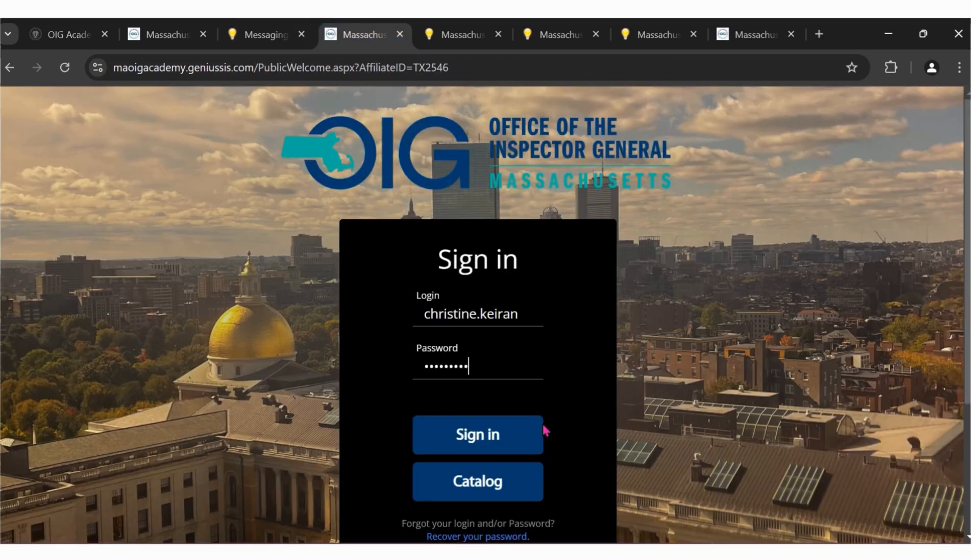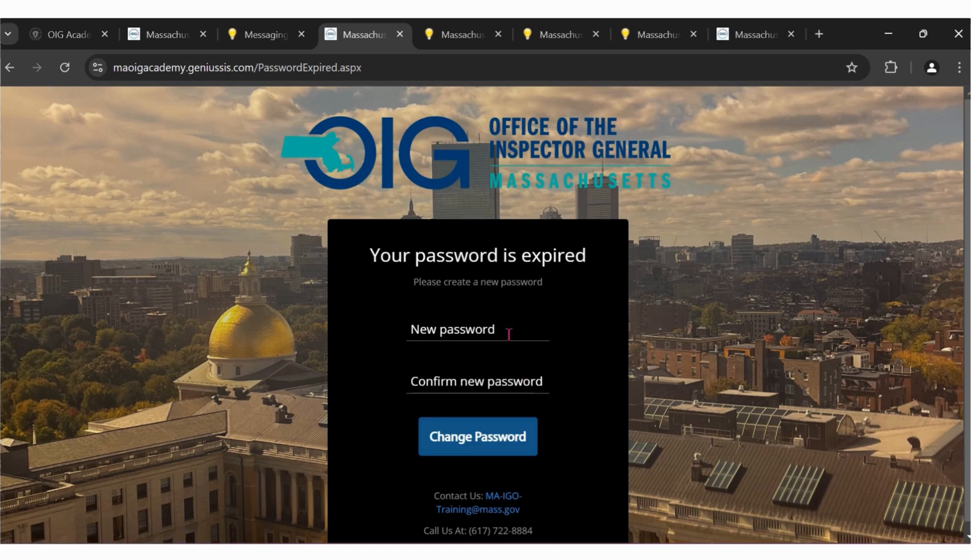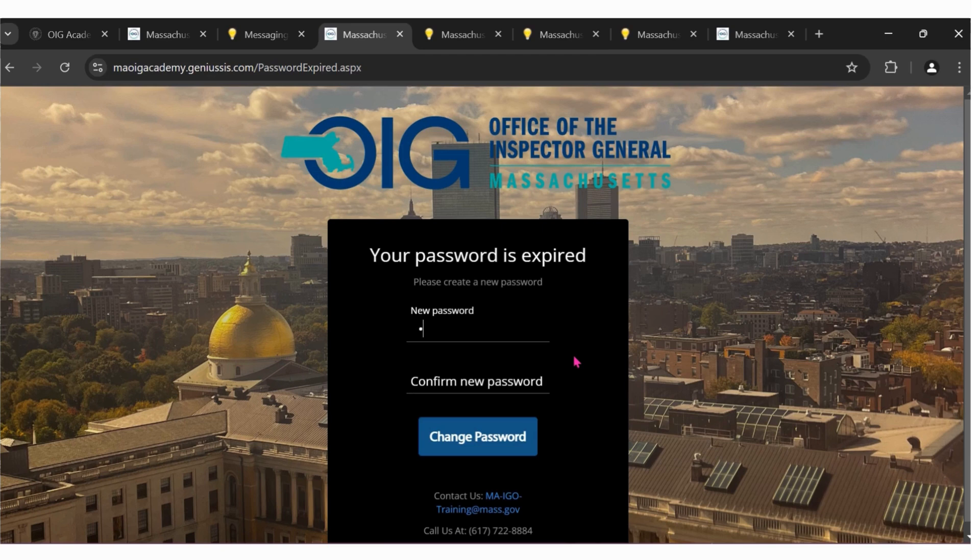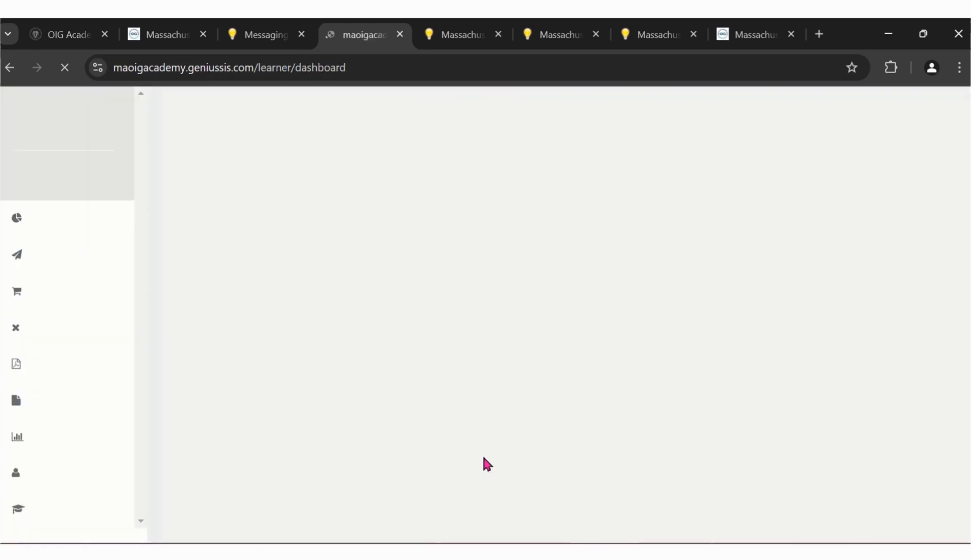Input your username and temporary password. Click sign in. You'll be forced to create a new password. Click change password.